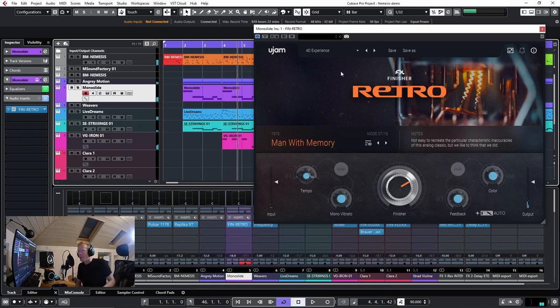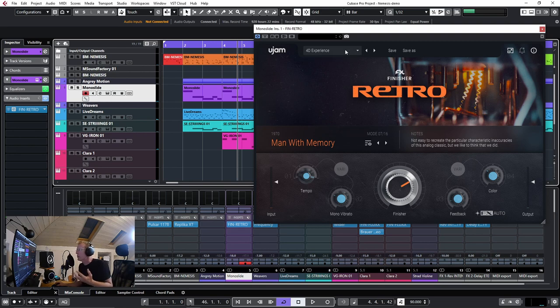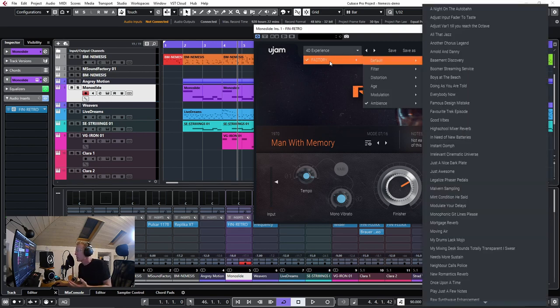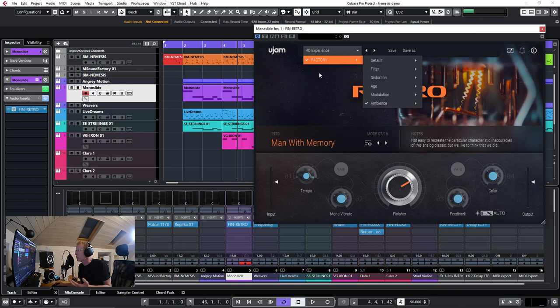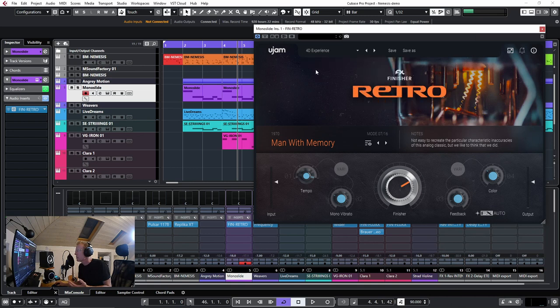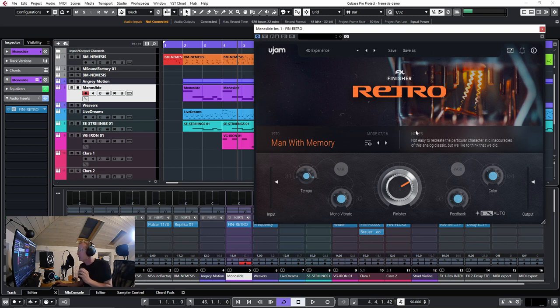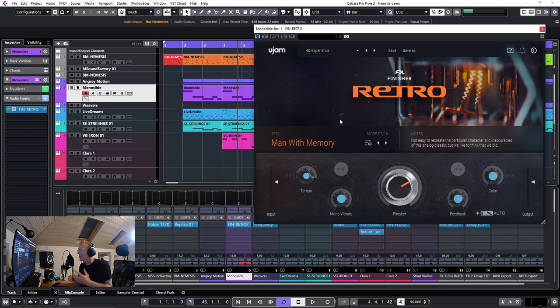Alright, so what we have here is first of all, the top bar with the presets. We have lots of presets to choose from, pretty simple. Then we have Save, Save As, and some other options, as well as resizing the whole plugin.